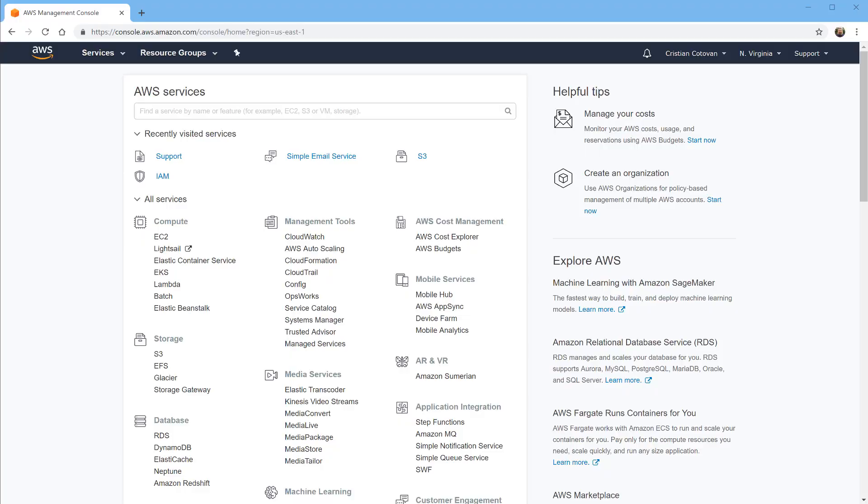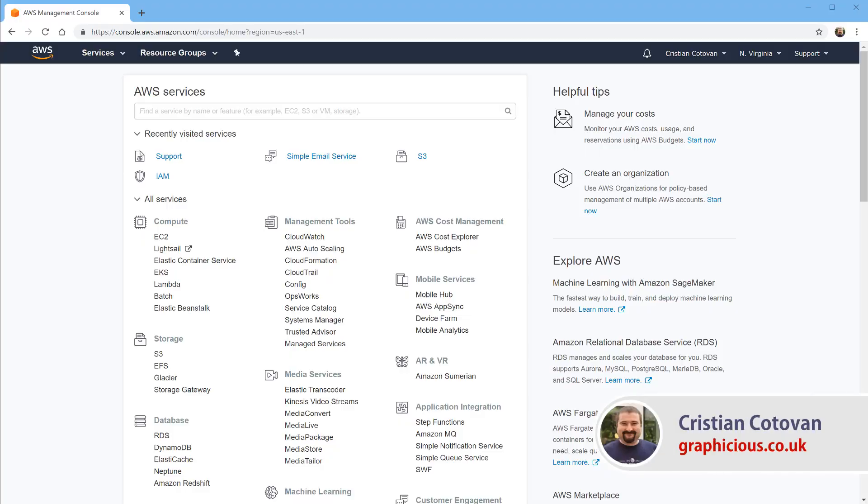Hello everyone, this is Christy and today I'm going to show you really quickly how to install a new virtual server with Amazon LightSail.